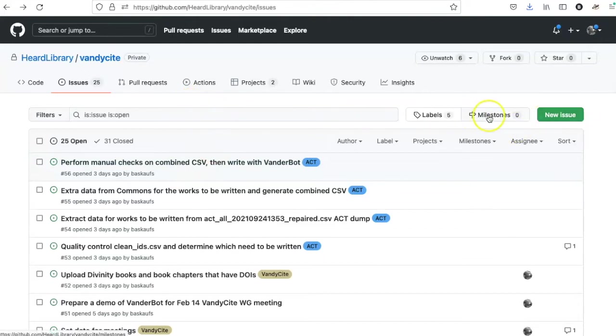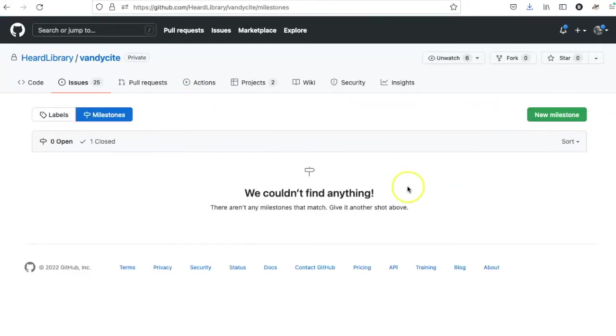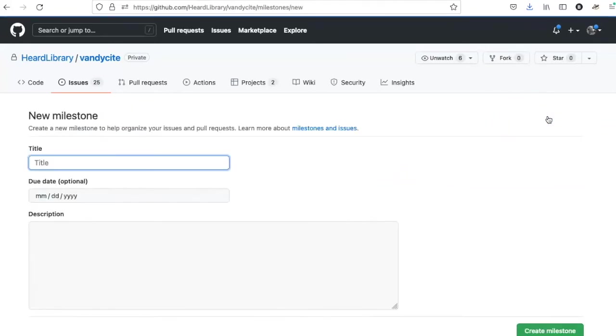I will click on the milestone button here, and right now there isn't one, so I'll click on the new milestone button.